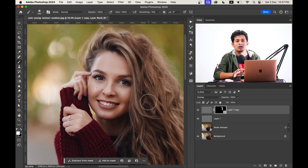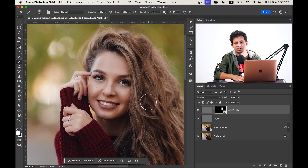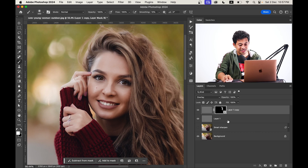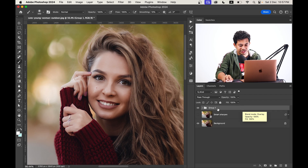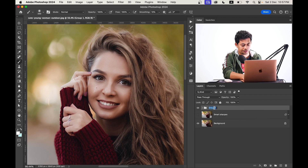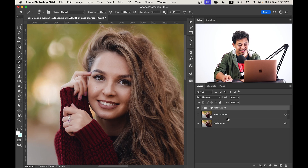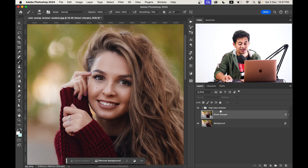Additionally, High Pass sharpening offers more flexibility compared to the Smart Sharpen option, as you can change anything beneath this layer. Let's make a group of this layer by pressing Command and G and rename it to High Pass Sharpen. The choice between these two methods depends on your preference and situation — there is no wrong or right approach.